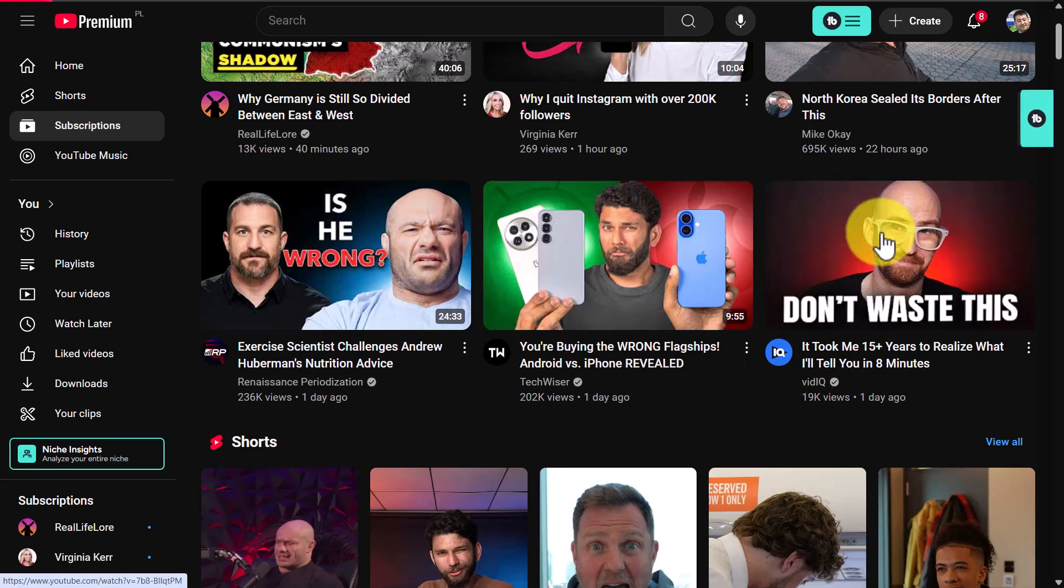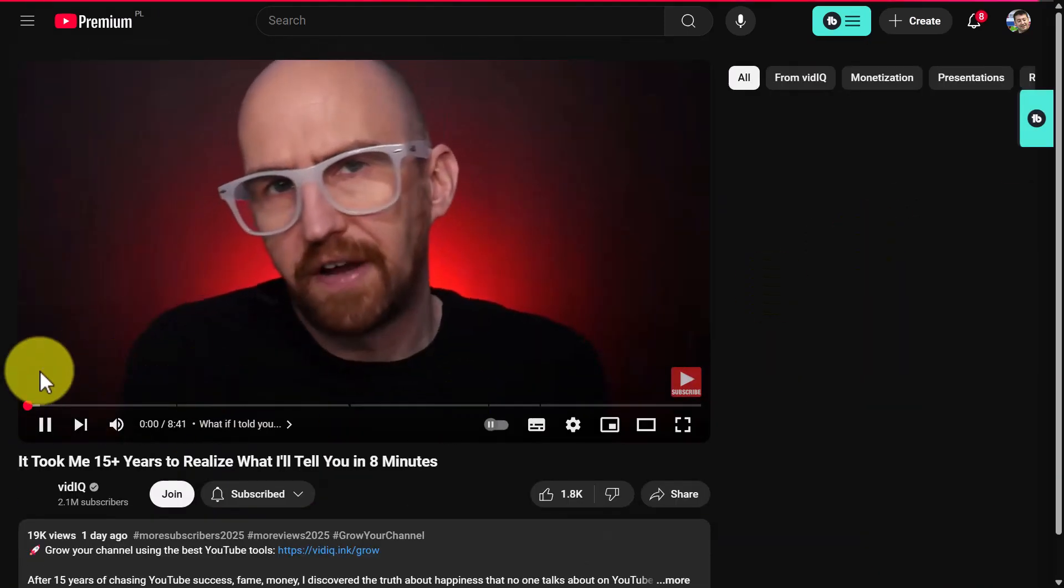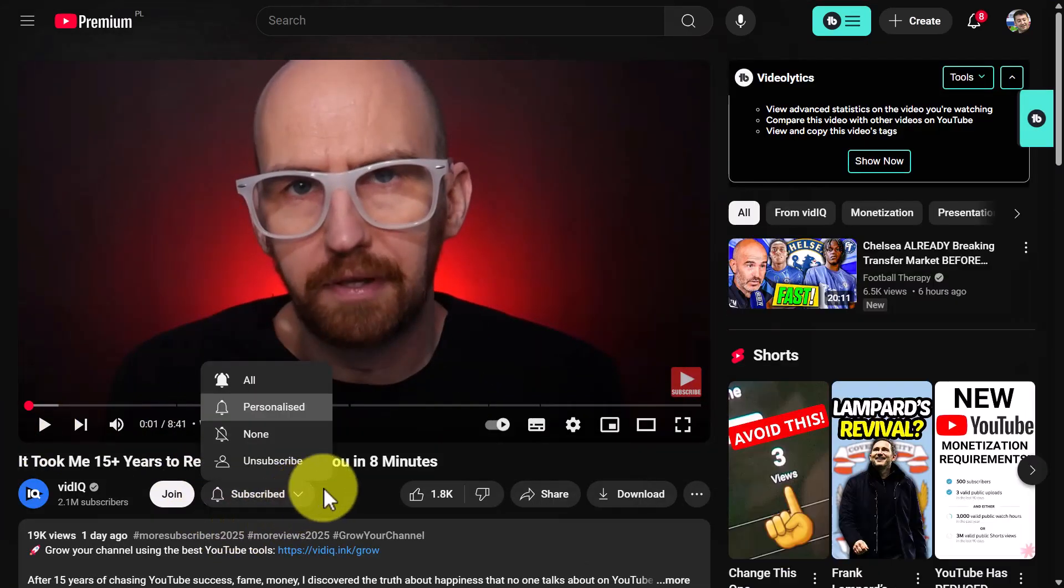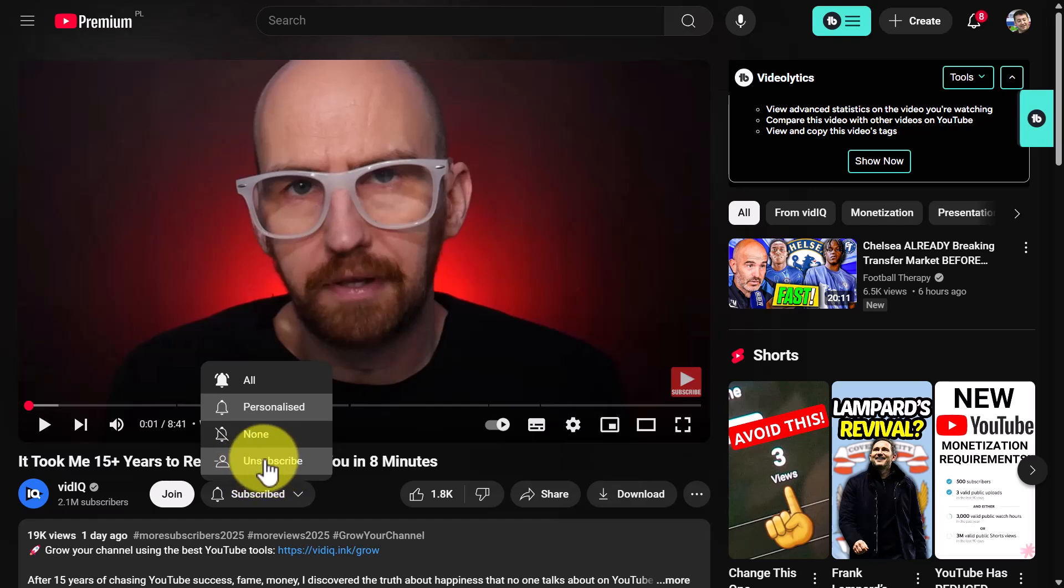What we usually do is click on the video and then come down to here, and we can unsubscribe from here. I'm not going to unsubscribe from this channel because I really like it, but I'm just showing you what we normally do.